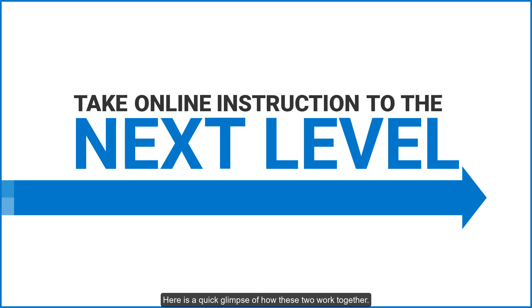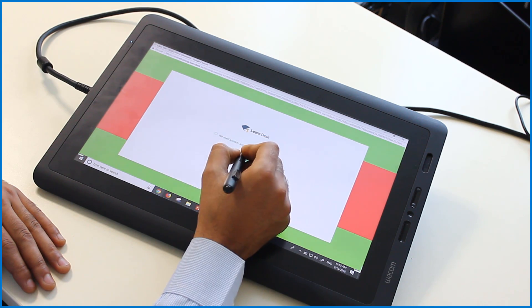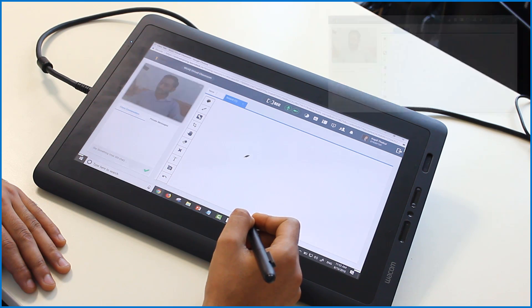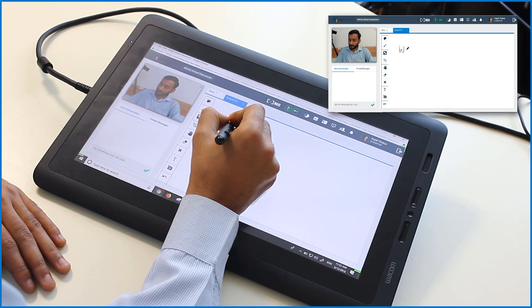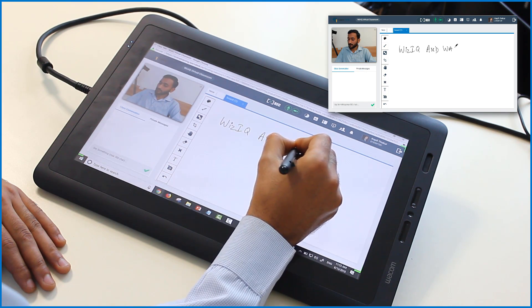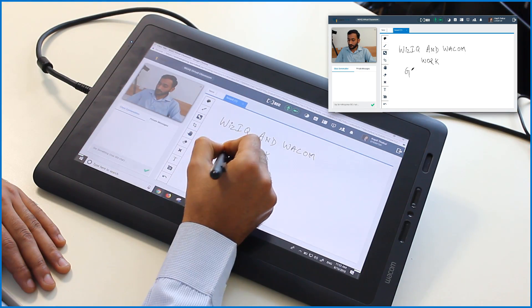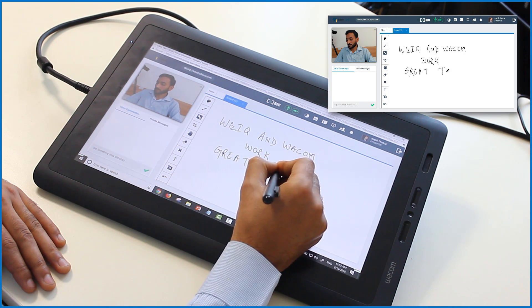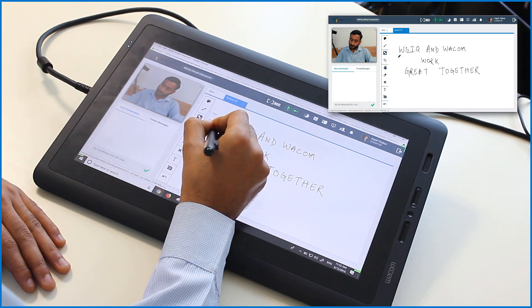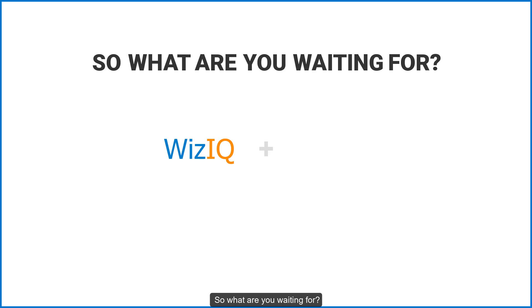Here's a quick glimpse of how these two work together. Try WizIQ and Wacom today!